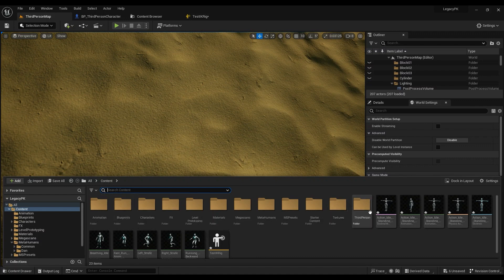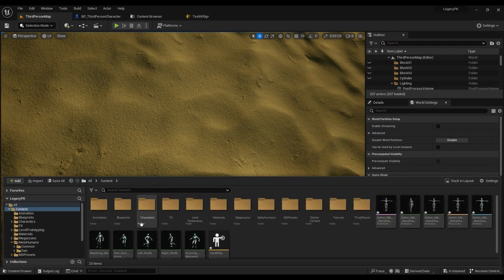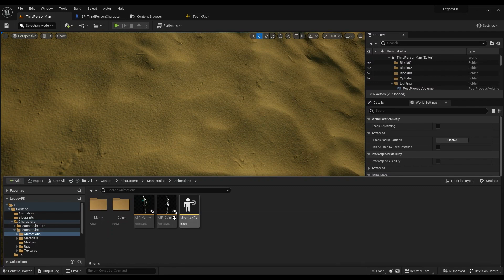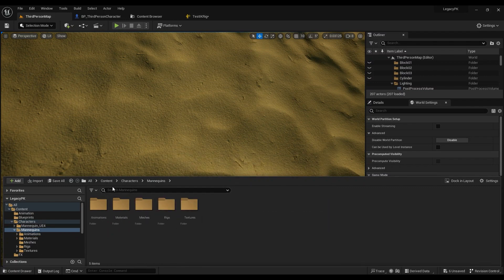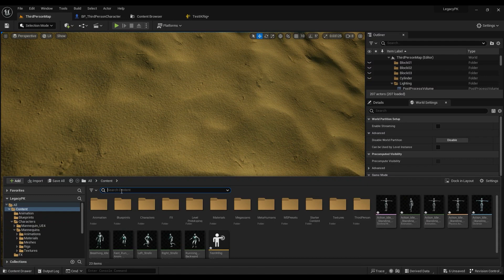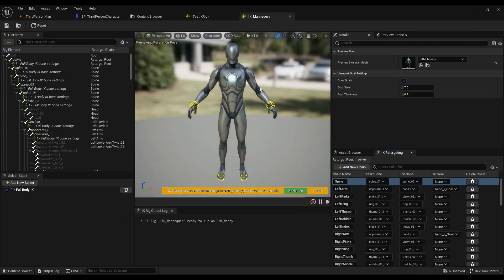Go to the third person content, then Characters > Mannequin > Animation and find 'IK_Mannequin.' This is the IK Rig that's already been created for the default mannequin.